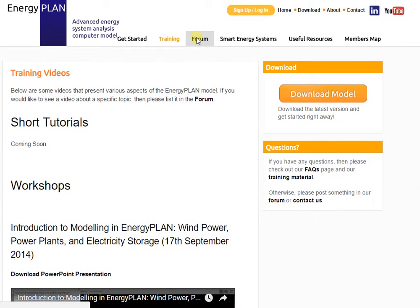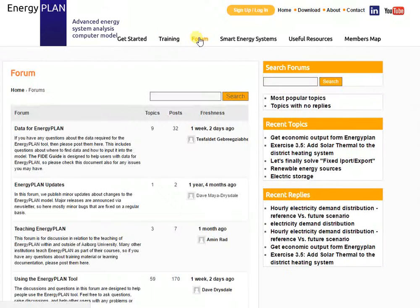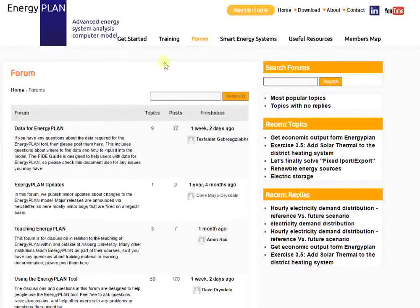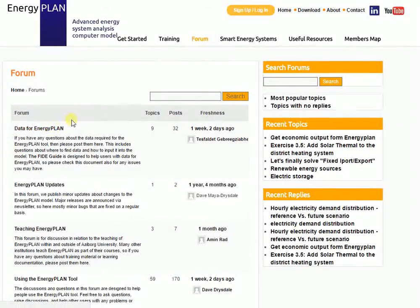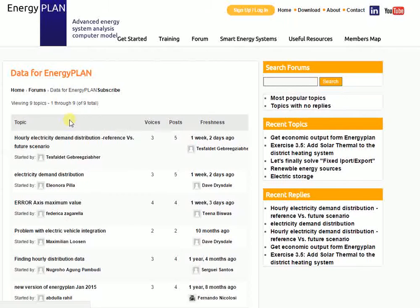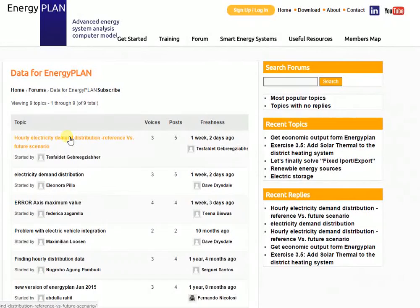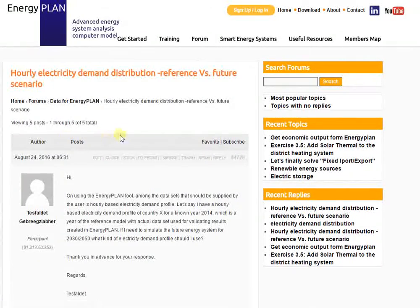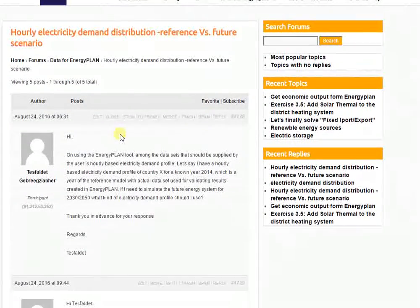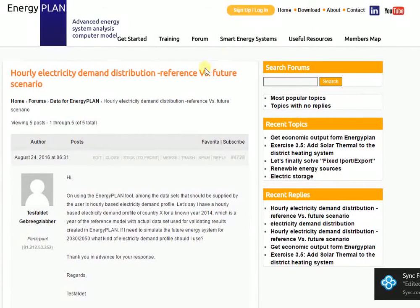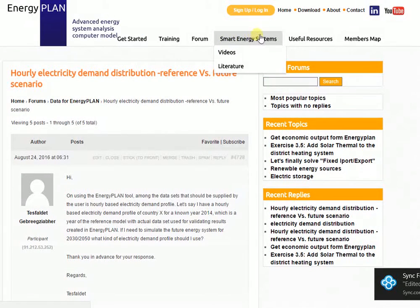There's also the forum. If you haven't found the answer to a question under the training material, you can always post a question in the forum. We always like people to post questions there rather than contacting us directly, so that other people can benefit from the answers. Please submit a question if you have one on the forum page.